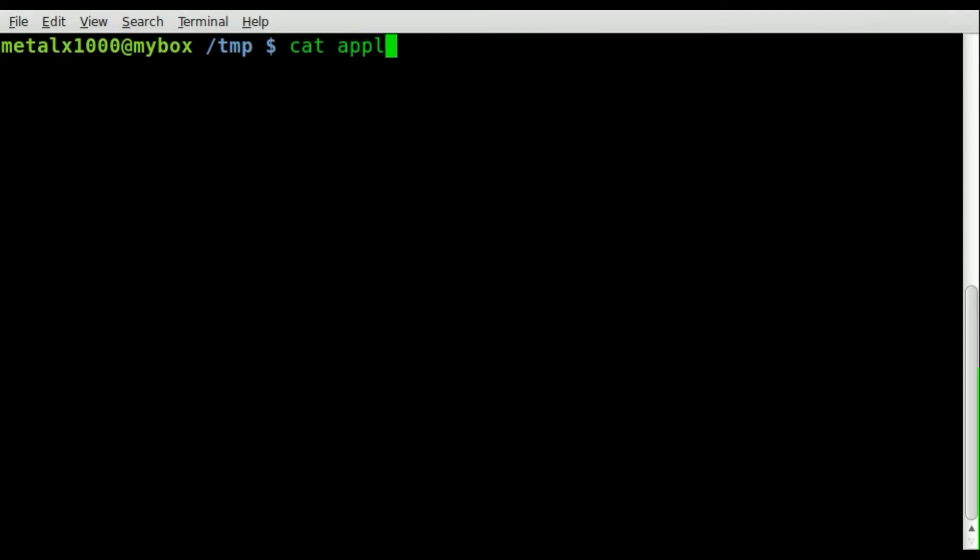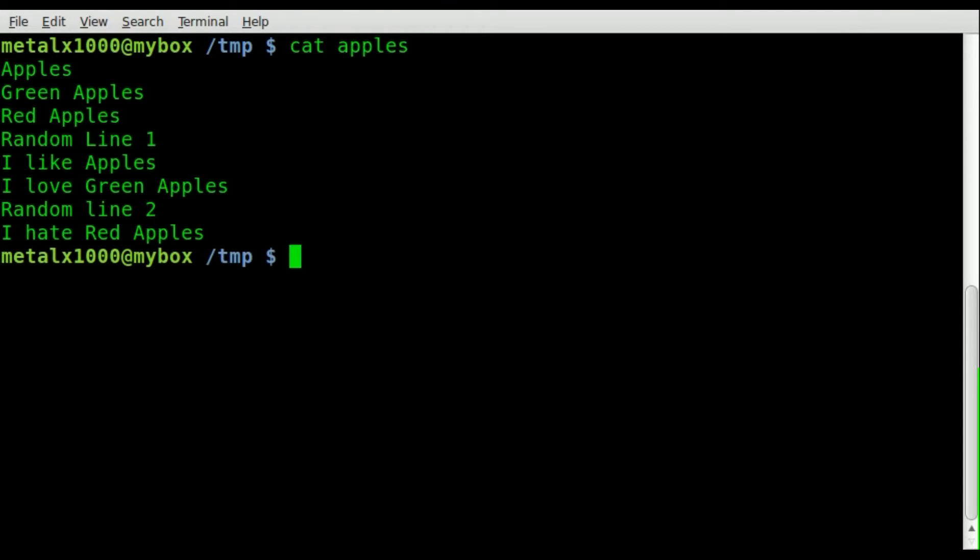We'll just cat out a file that I have called apples and as you can see it's got a few lines. Most of them have the word apples with a capital A in them.